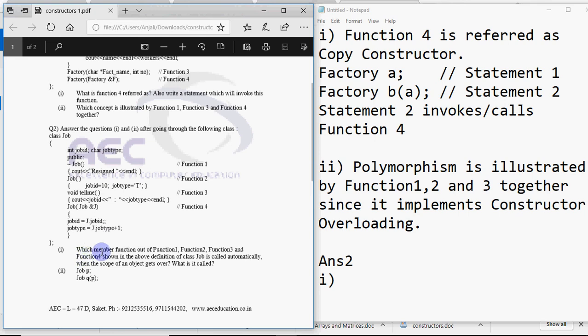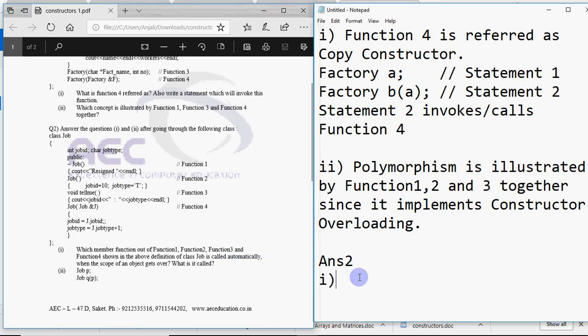Now read the question. Question says which member function are function 1, function 2, function 3 and function 4 shown in the above definition of class job is called automatically when the scope of an object gets over. What is it called? So when the scope of the object is over the destructor is called and that is function 1 in this code.